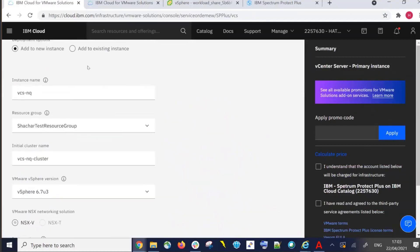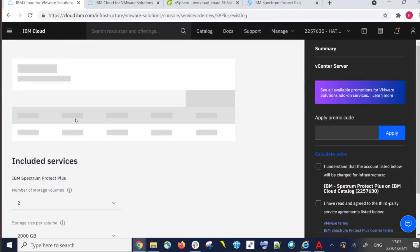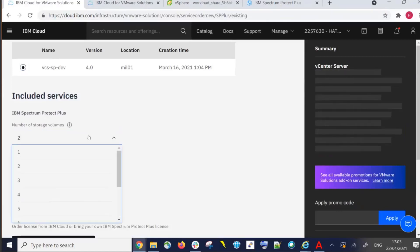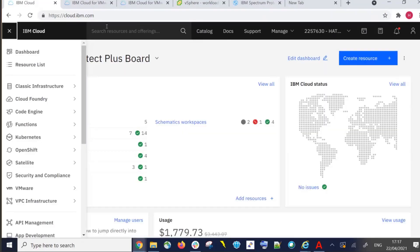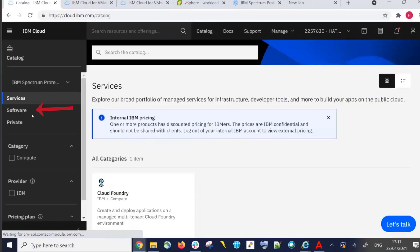As an administrator, you would simply log on and take over control and usage of the Spectrum Protect Plus Server. This service is still available, but what I want to focus on in this demo are the new tiles in the catalog. From the dashboard, we want to go to the catalog and then go into software.